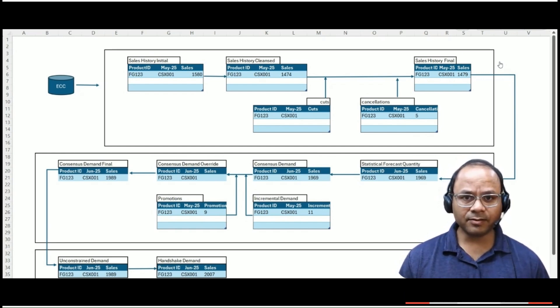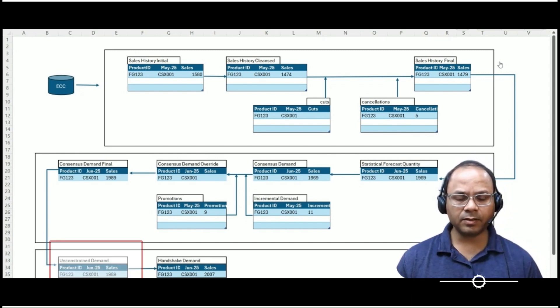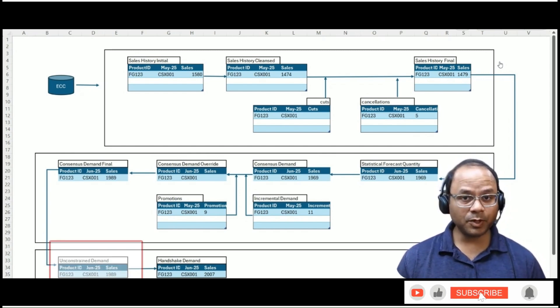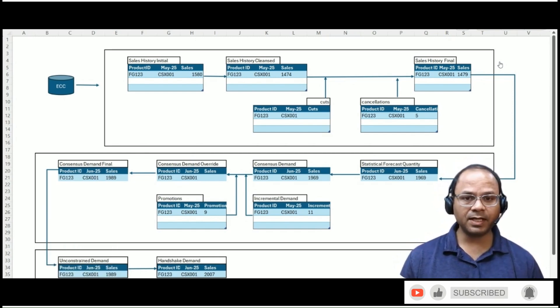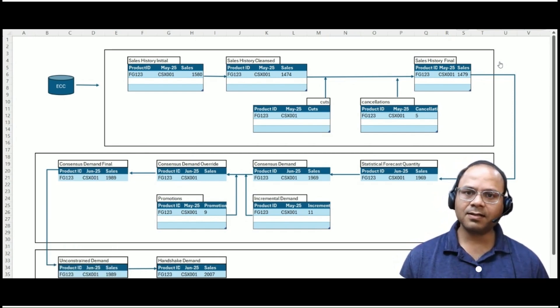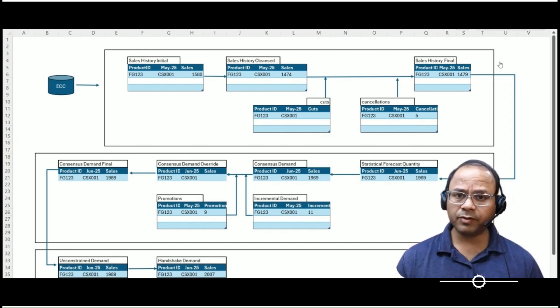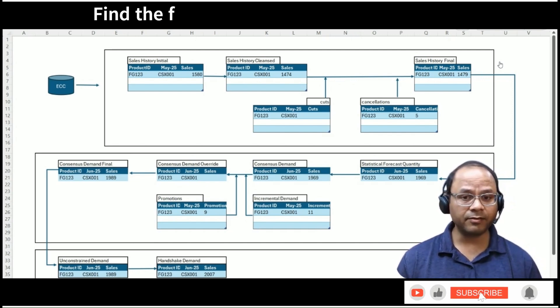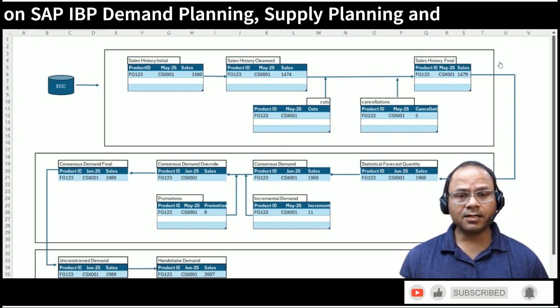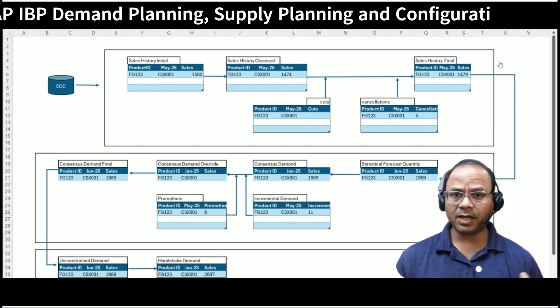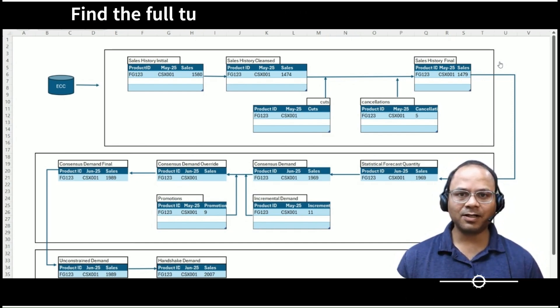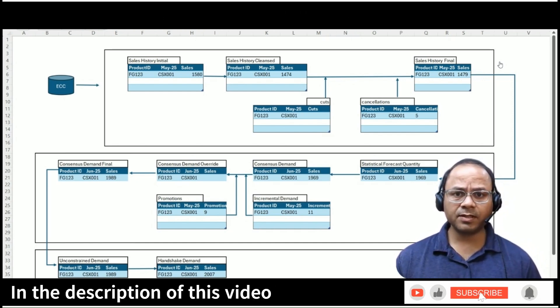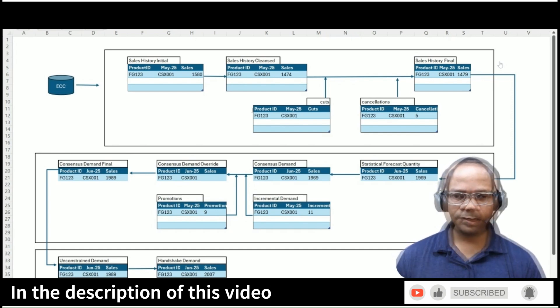Next, this final value is copied to the unconstrained demand key figure using another copy operator. This step is important because it decouples the demand signal from any supply limitations. The unconstrained demand shows what the market truly wants, regardless of what the company can produce or deliver at that point. This demand signal is essential for downstream processes like supply planning, capacity planning, and long-term financial modeling. It represents the full visibility of market requirements.